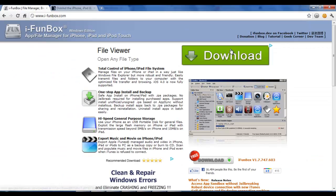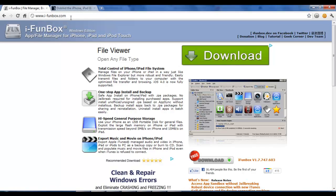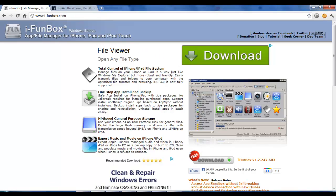Now we're going to download a program called iFunBox if you are a Windows user. Go to i-funbox.com — the link will be provided in the description — and download the program. Note that the download button is actually at the bottom; the one that says Download up top is actually an ad, so click the correct one.